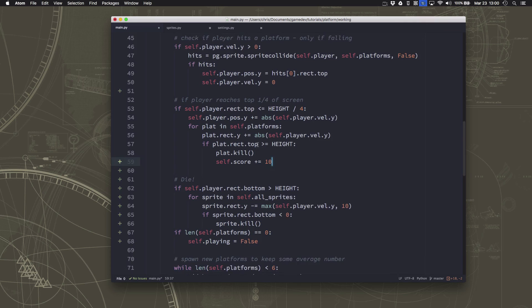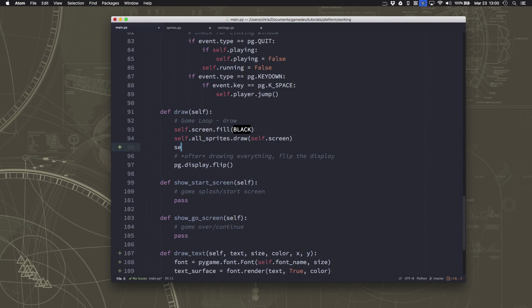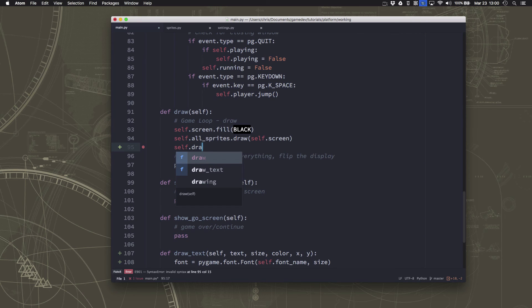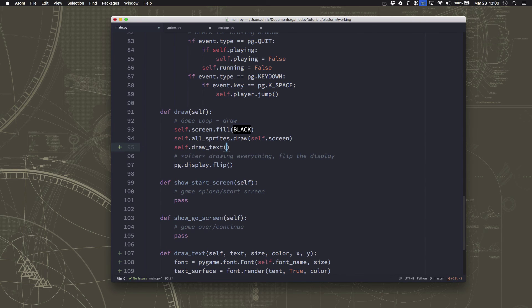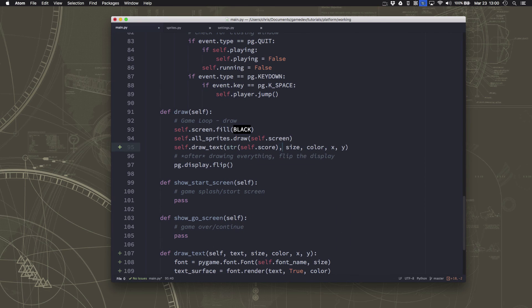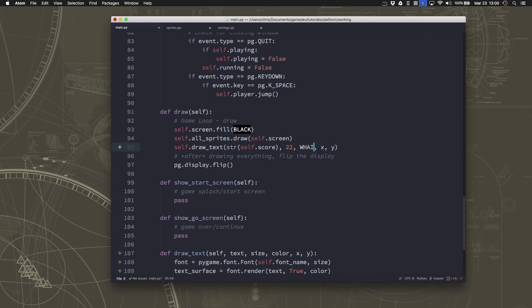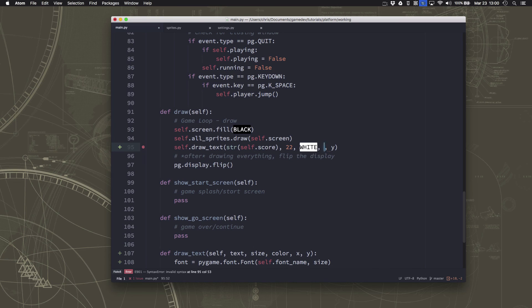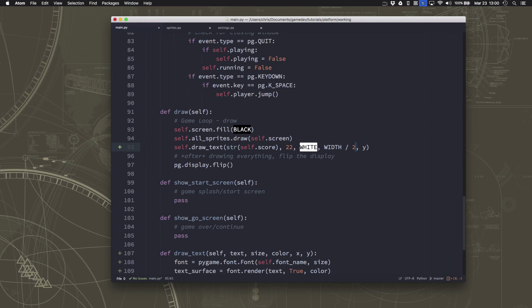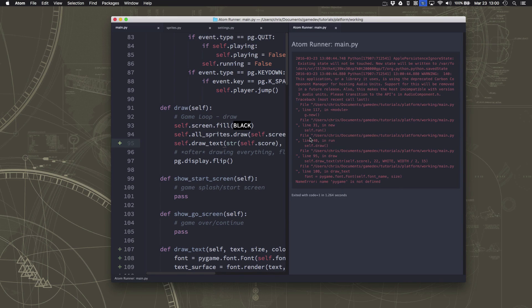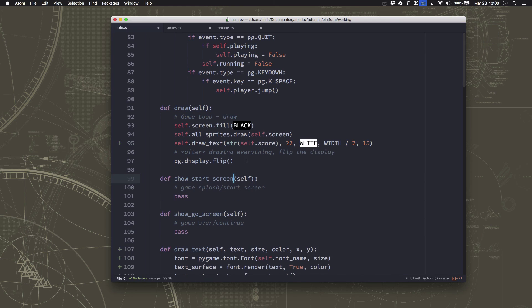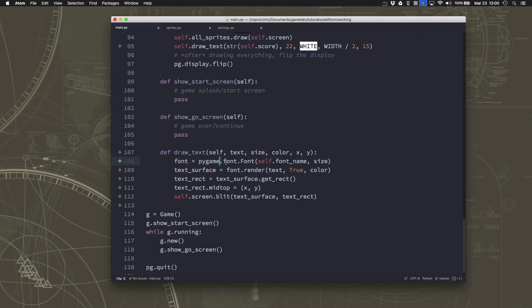And then, we just need to display that on the screen. So, if we go to our draw section here, we can use our new drawText function. And our text is just going to be the score. We're just going to show the score. The size we want to use is going to be, let's try 22. For color, I'm going to use white. And then, I just want it to be centered at the top of the screen. So, we'll do it 15 pixels down. So, let's see if that looks like we wanted. It doesn't because, of course, I forgot here to do PG.